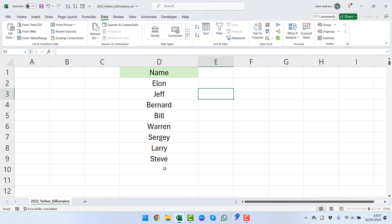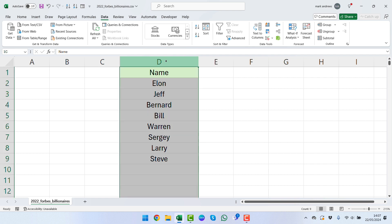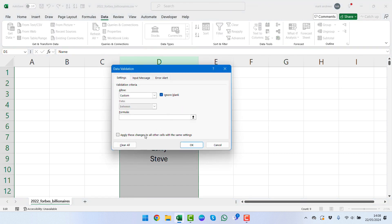Starting out with data validation, we can see we have our data of names here. We're going to select column D which we're going to be working on. We'll go up to the Data tab and across to Data Validation.